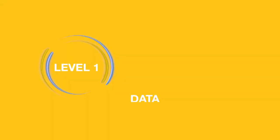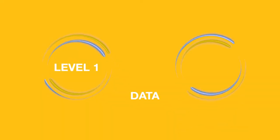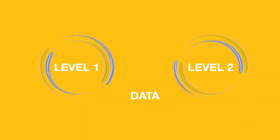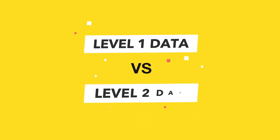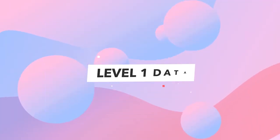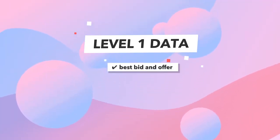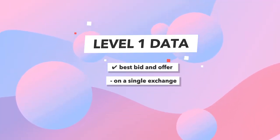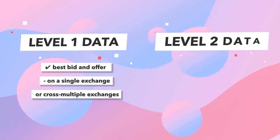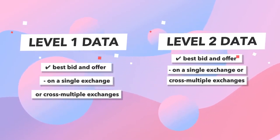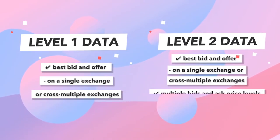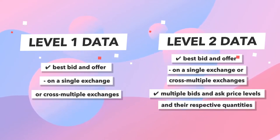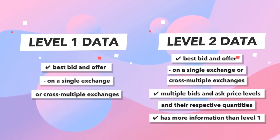We had level 1 data and now we're streaming level 2. So let's go over that. Level 1 data versus level 2 data. Level 1 data offers best bid and offer on a single exchange or across multiple exchanges. Level 2 has that and has multiple bid and ask price levels and their respective quantities. So it has way more information than level 1.